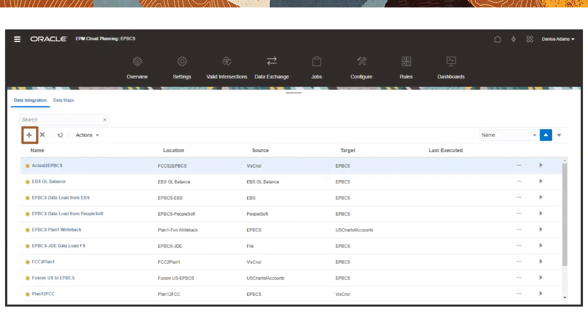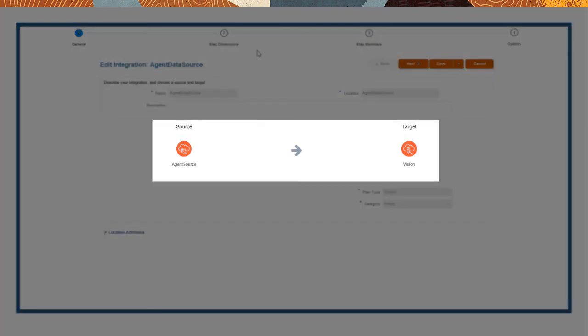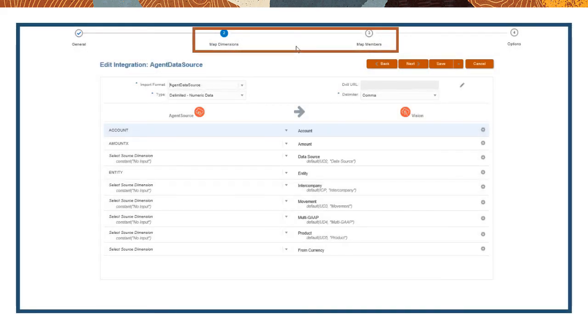In Data Integration, create a standard integration in which the agent is the source and an EPM Cloud business process is the target. Map the source system dimensions to members in target dimensions.